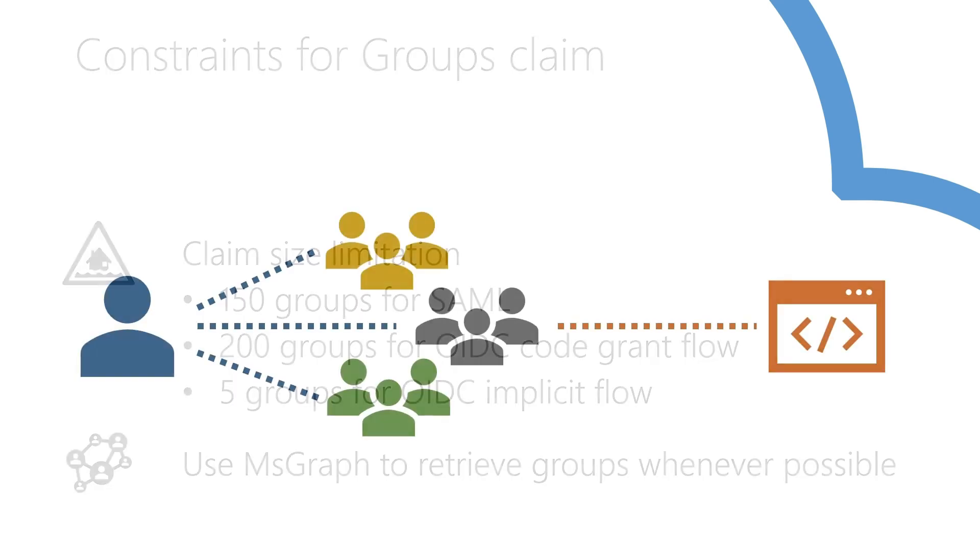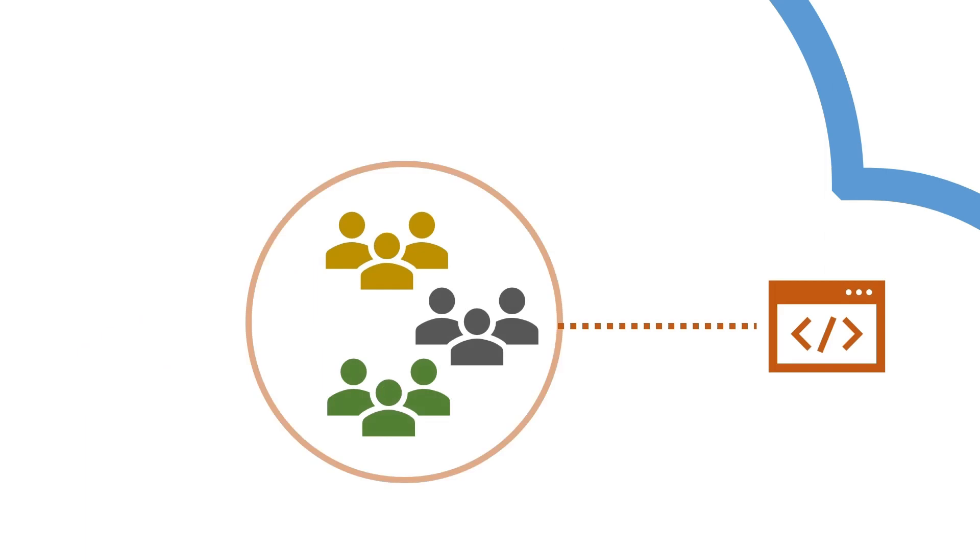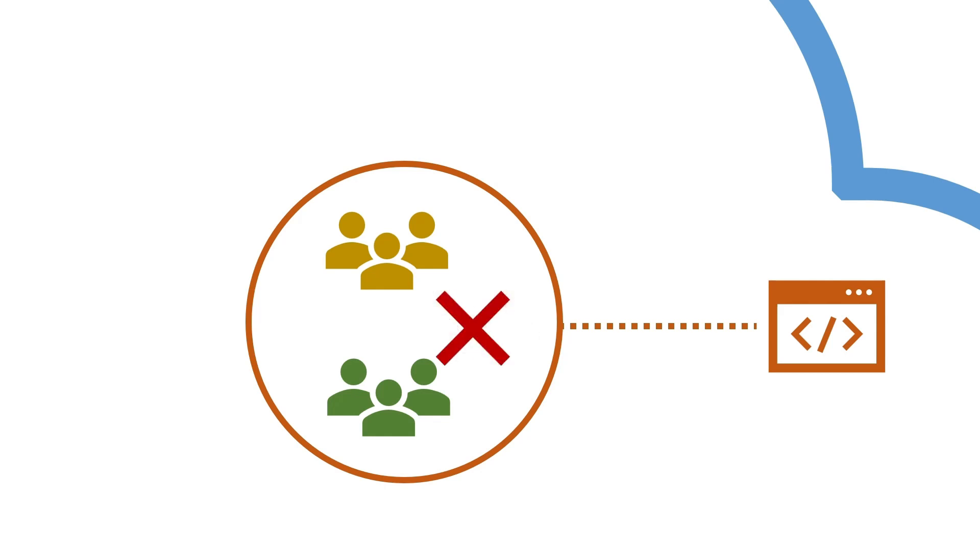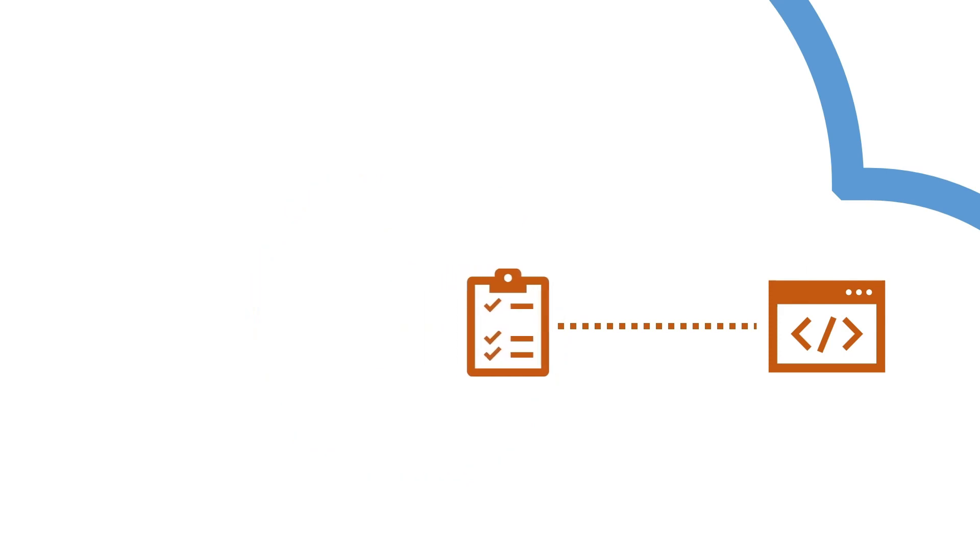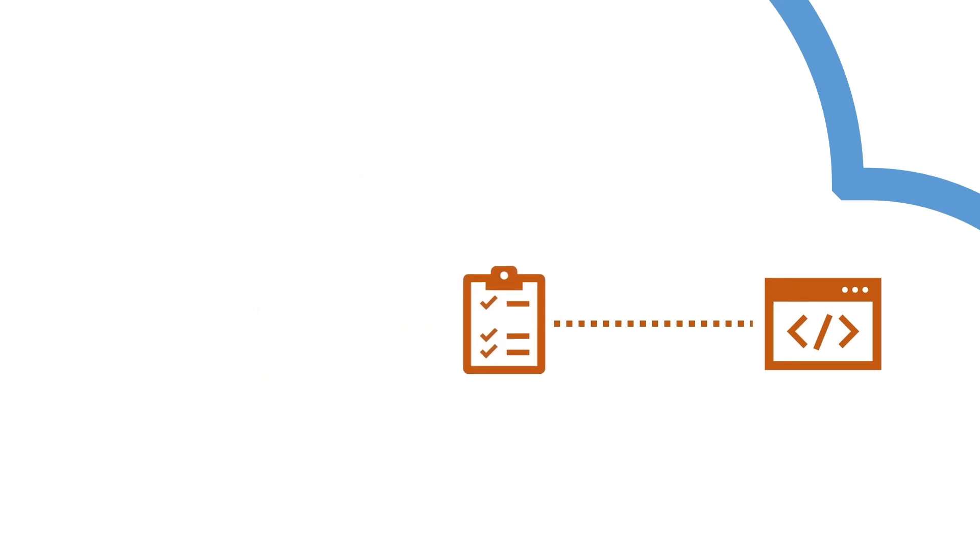If the application owner says they are not receiving the groups claim after you configured it, the most probable cause is there are too many groups to send. Minimizing number of groups has the added benefit of limiting security information spill. Almost never an application has a legitimate need to have knowledge of all user groups.